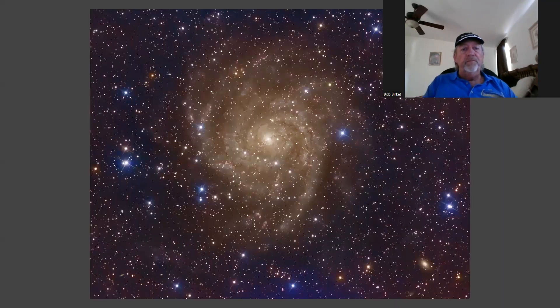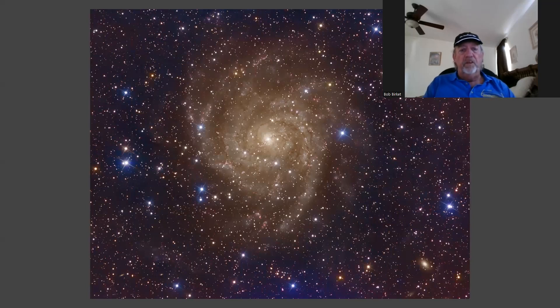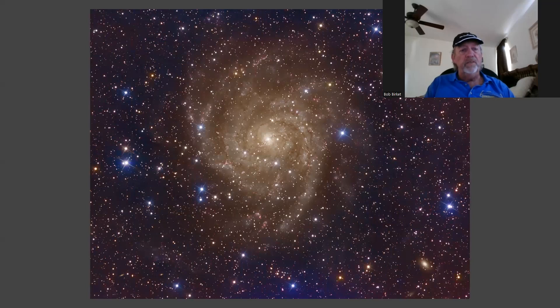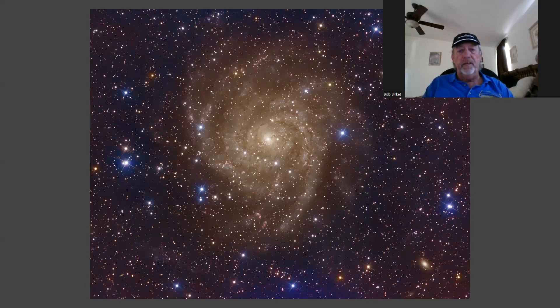IC 342. This, again, is a reprocess with all the new tools and features in PixInsight. I don't know if you guys know Russ Croman or heard of Russ Croman, but he's got some new AI tools out that are just phenomenal for noise reduction and for deconvolution. Just spectacular.